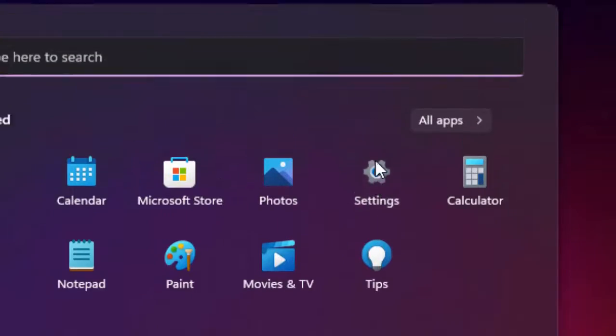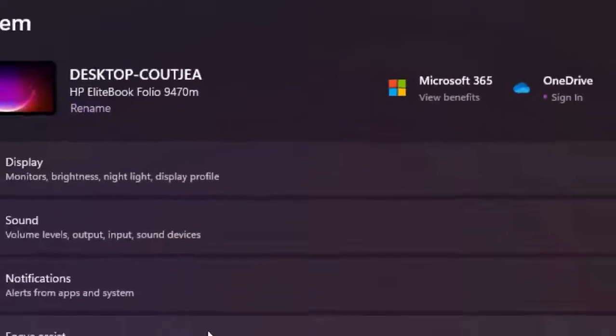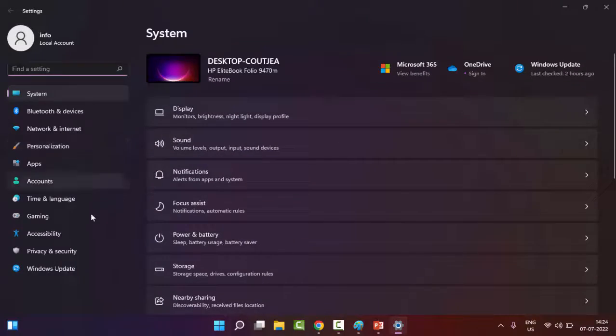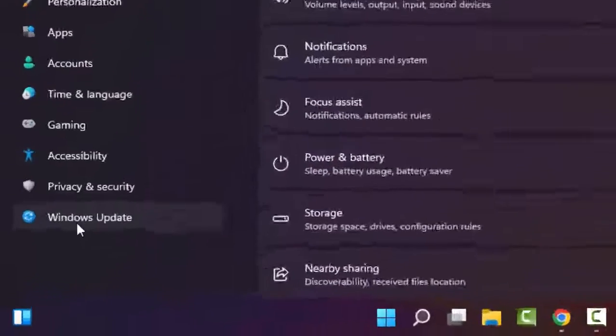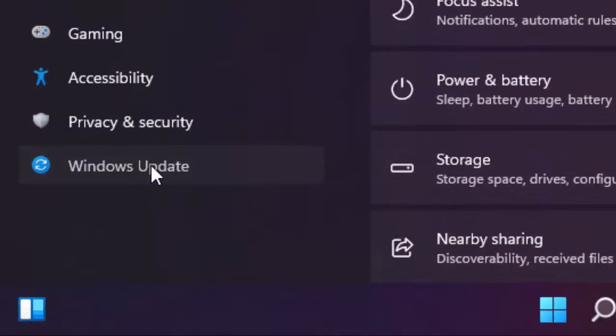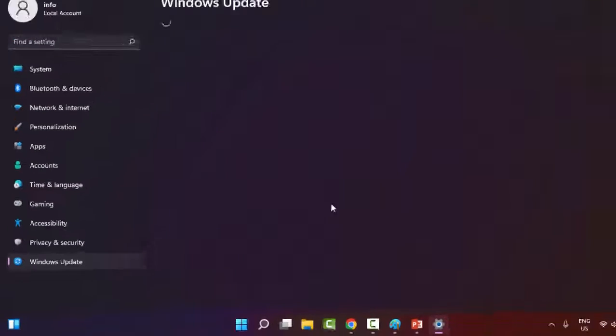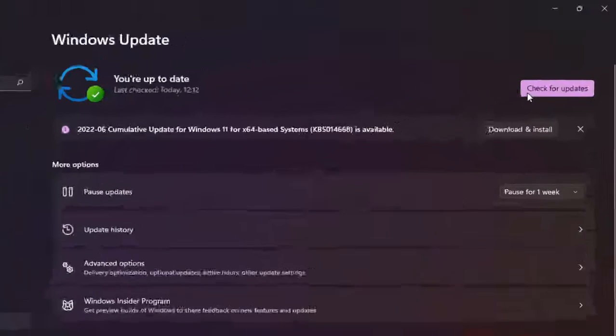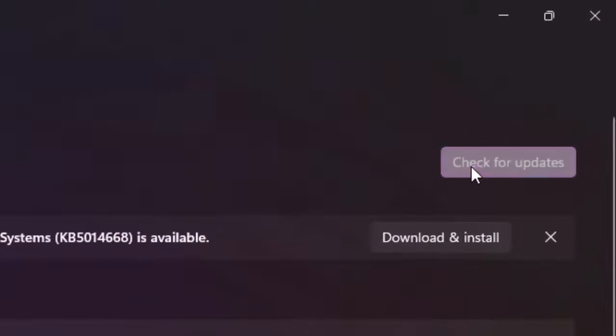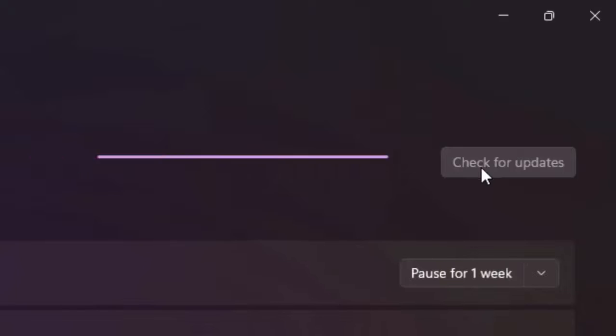Select Windows Update, and in the right side panel check your Windows update. If you have an update available, update your Windows. After this, hopefully it will fix your issue.